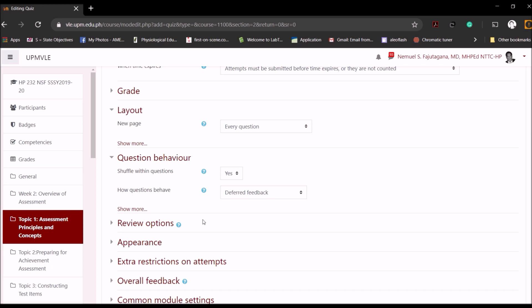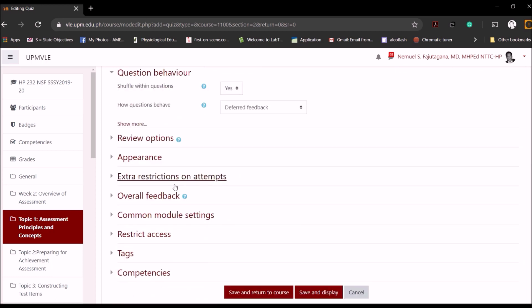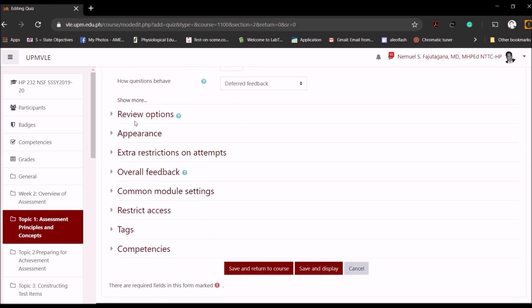You can also talk about shuffling the question. That would mean a question will appear shuffled, so even when students are taking at the same time, they are not actually answering the same questions at the same time. It's important because especially when students are probably answering the examination together, to avoid copying they will be looking at different questions because the items are automatically shuffled.